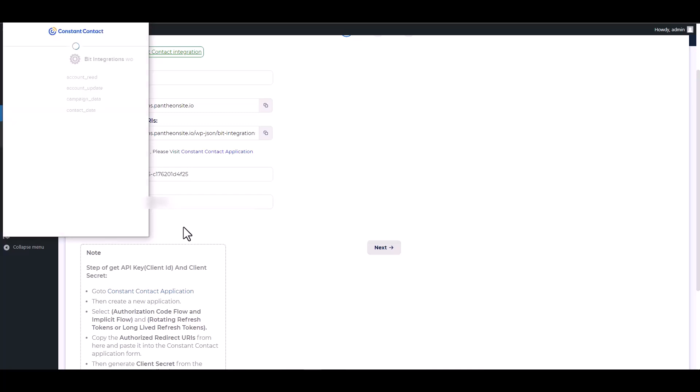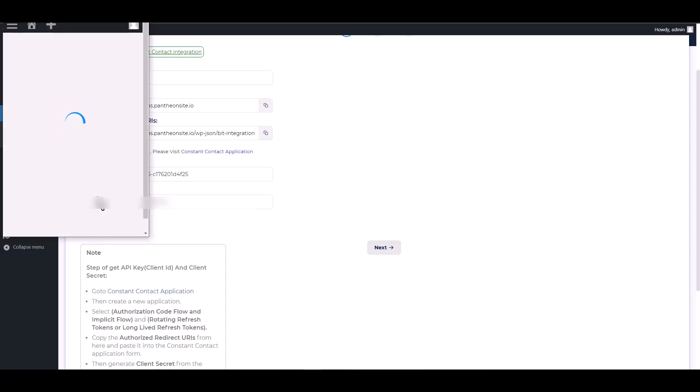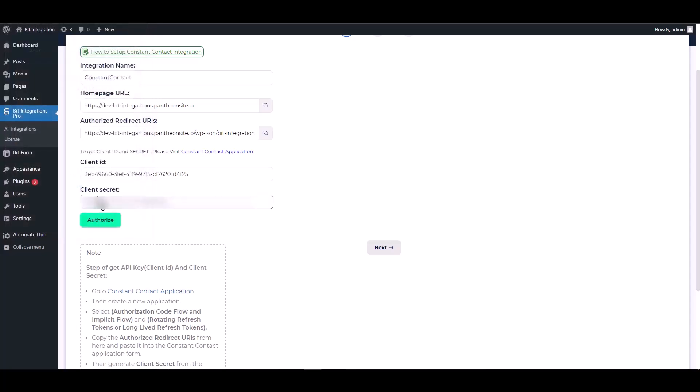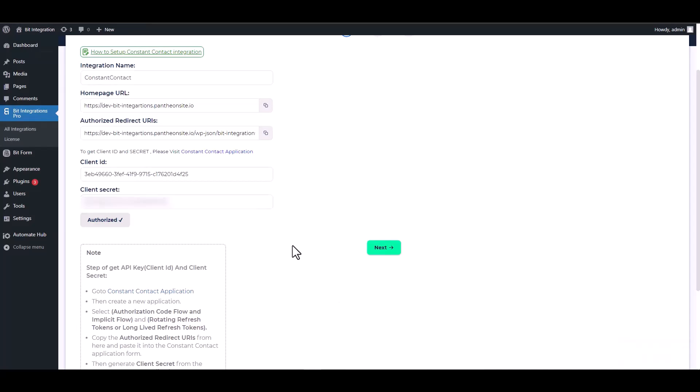Allow access. Authorization is successfully done. Next.